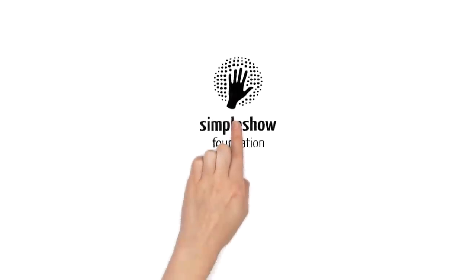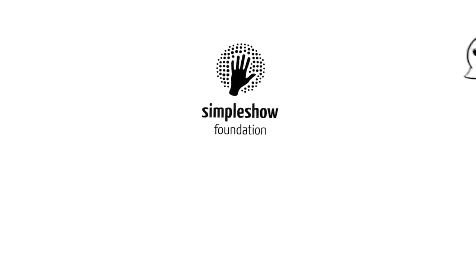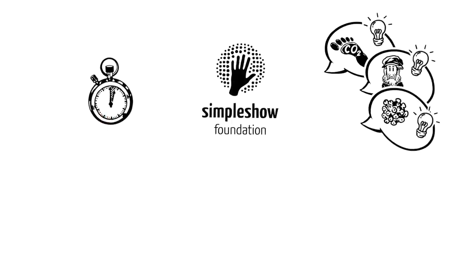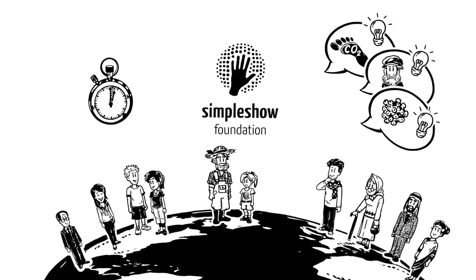Curtain up for the Simple Show Foundation, a charitable organization committed to explaining all kinds of topics in a simple way. In just three minutes, for anyone worldwide.